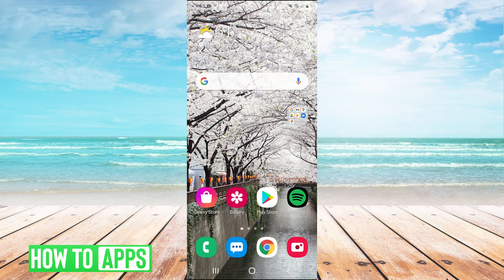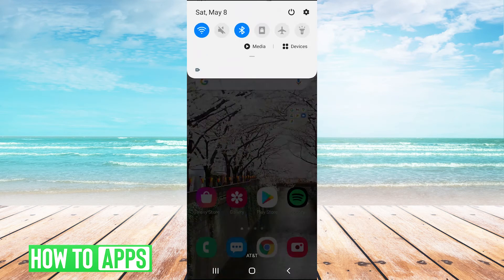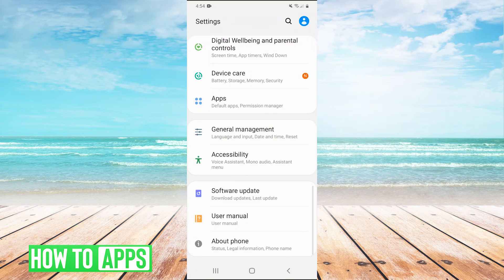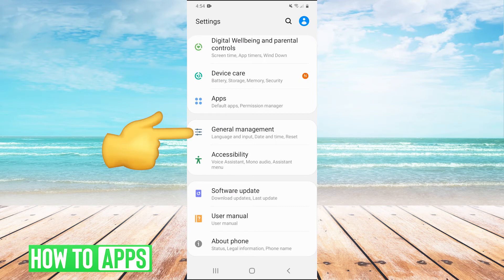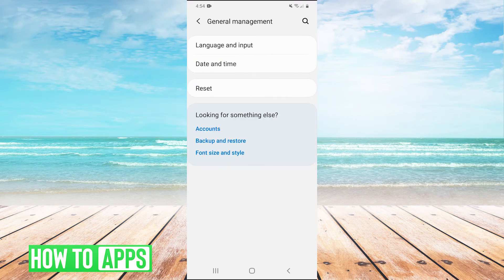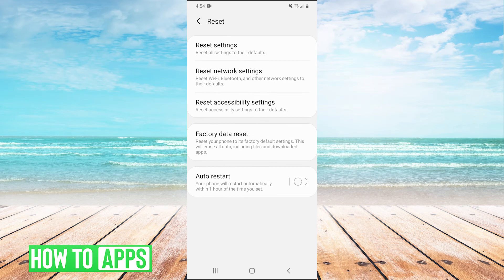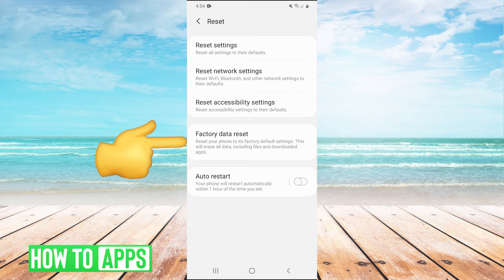If that doesn't work, your last option, the nuclear option, is to pull down your drop menu again, go into settings, hit general management, and then hit reset. Right here you see the button that says factory data reset. You'll hit that, scroll down and hit the reset button again.